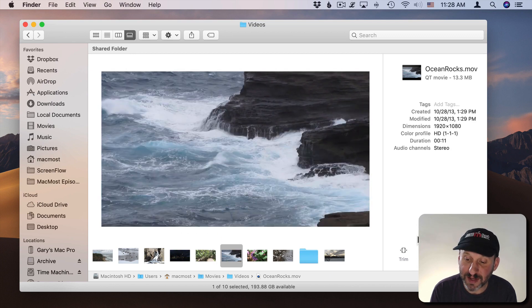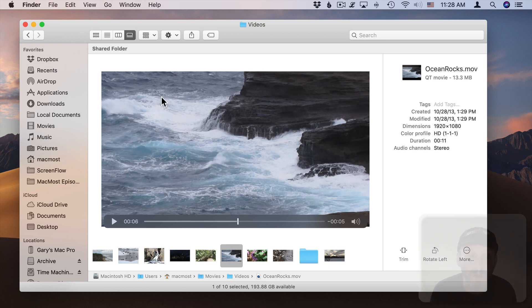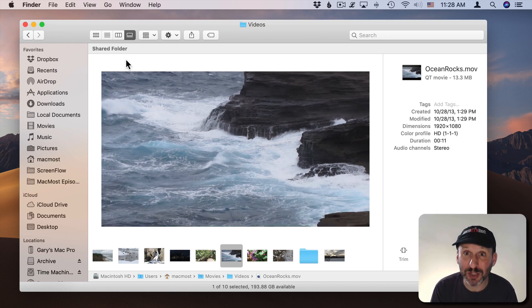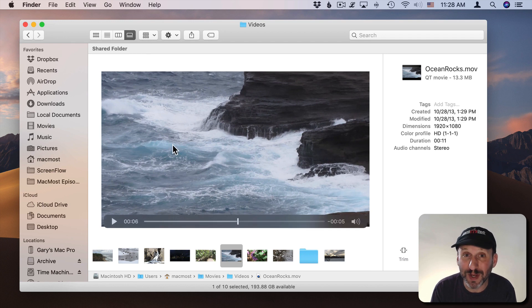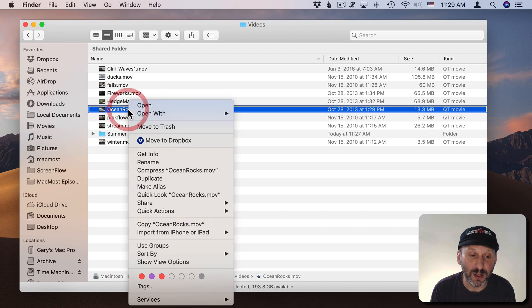Also Mojave gives us the Quick Action. So you have the ability to trim and rotate videos right here in the Finder. So it really does almost feel like you're in some sort of special video library app even though you're just viewing these files in the Finder. If you want to share a video you've got the Share button here or you can Control Click on it and use Share.